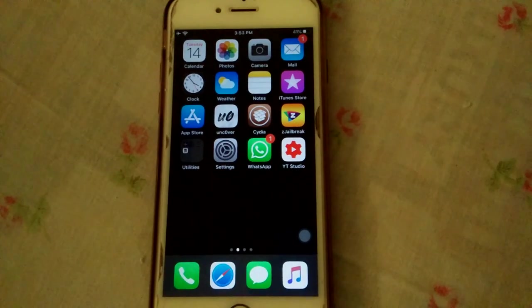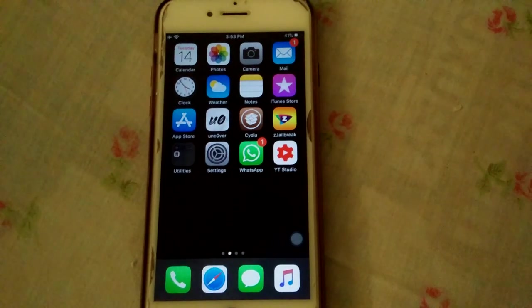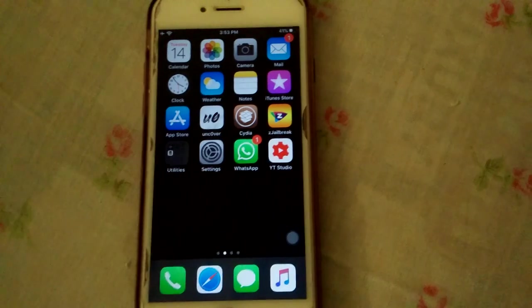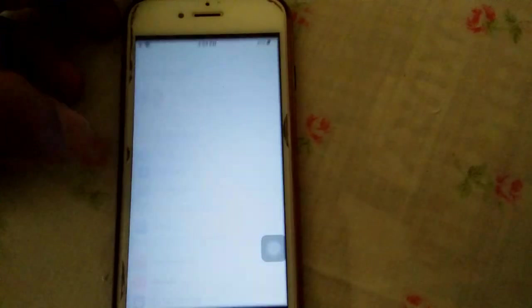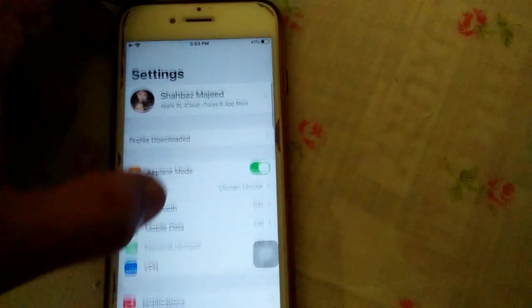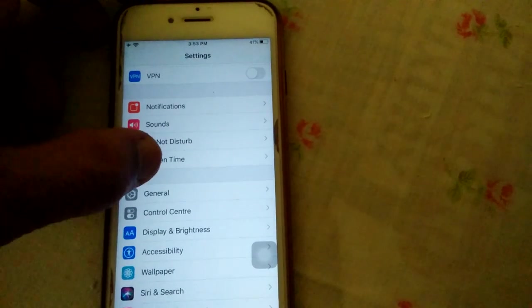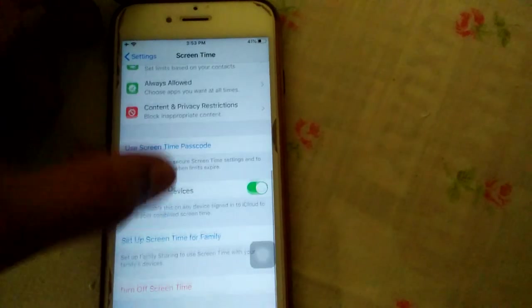Solution number 3: Turn off Screen Time. For that, we have to go to Settings and tap on Screen Time. Scroll down.